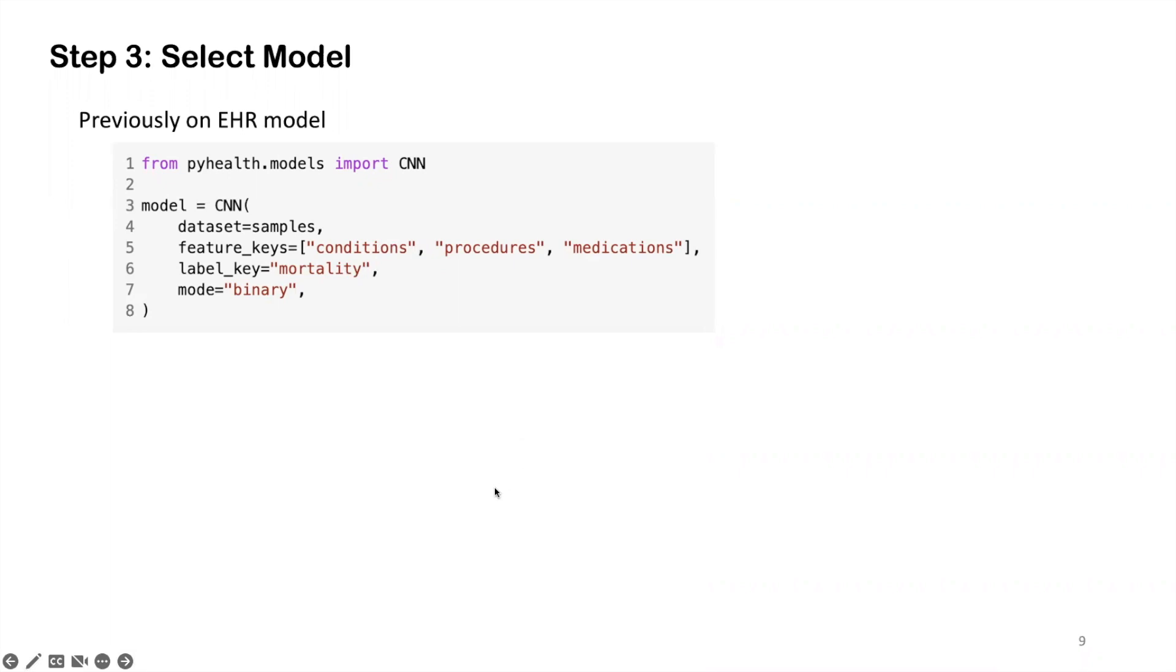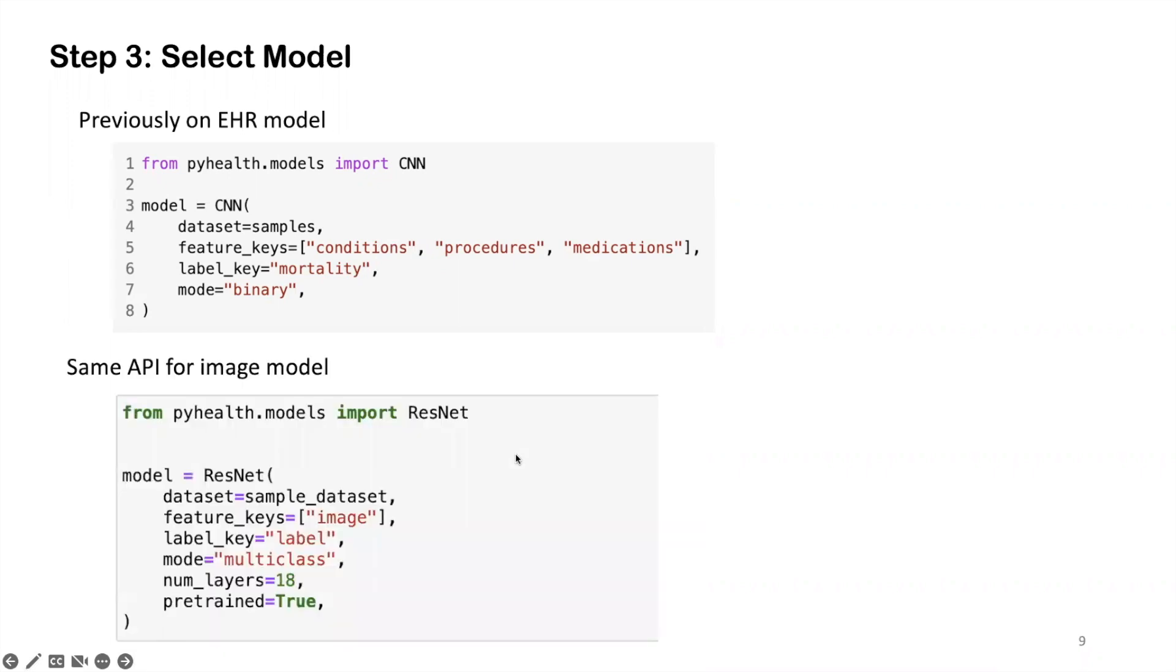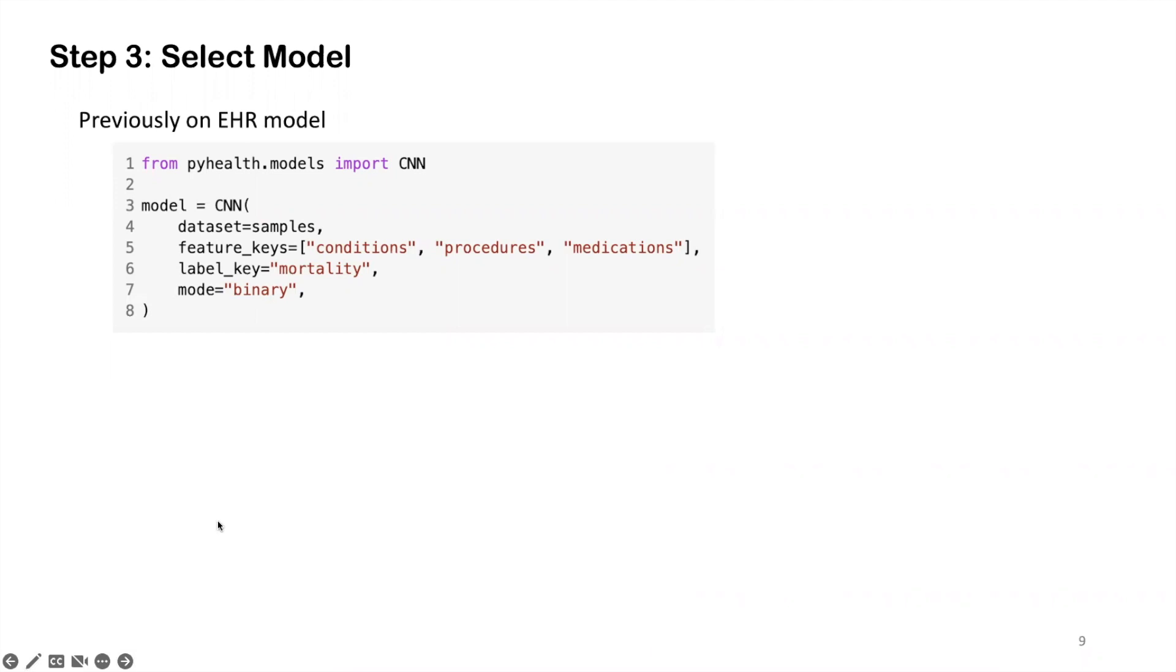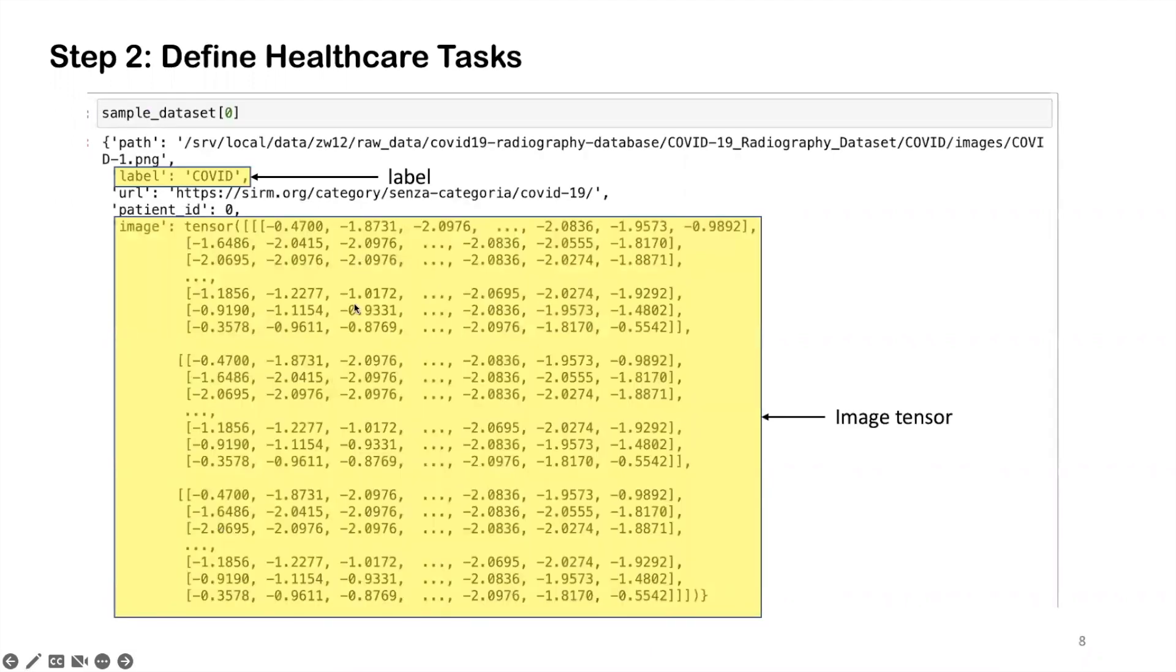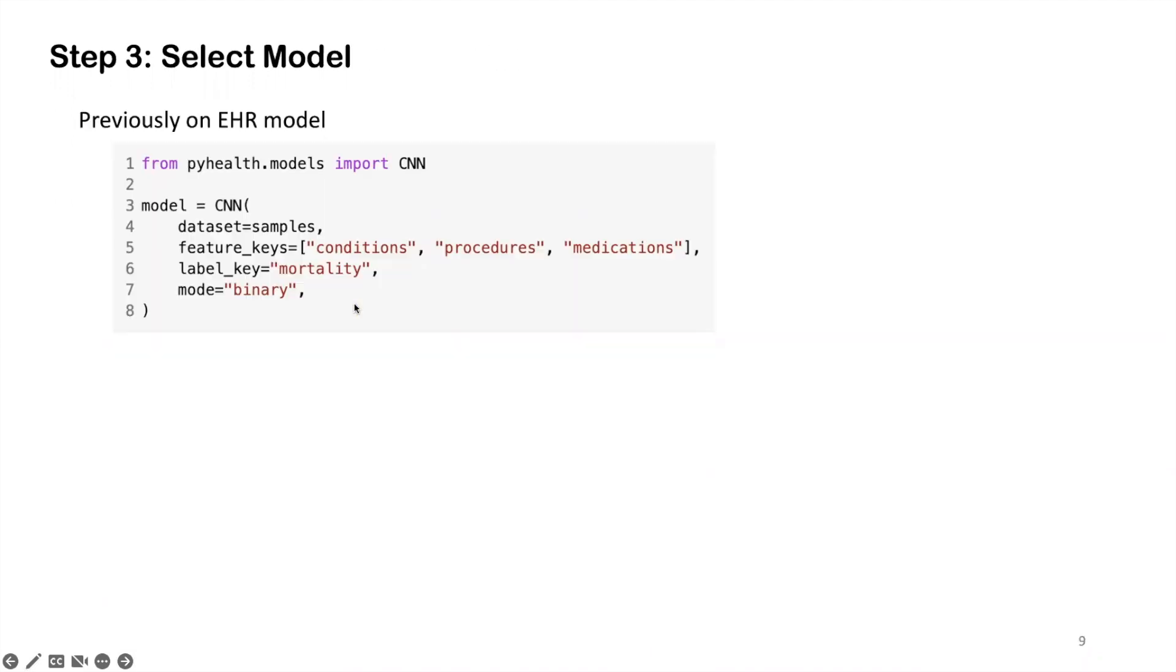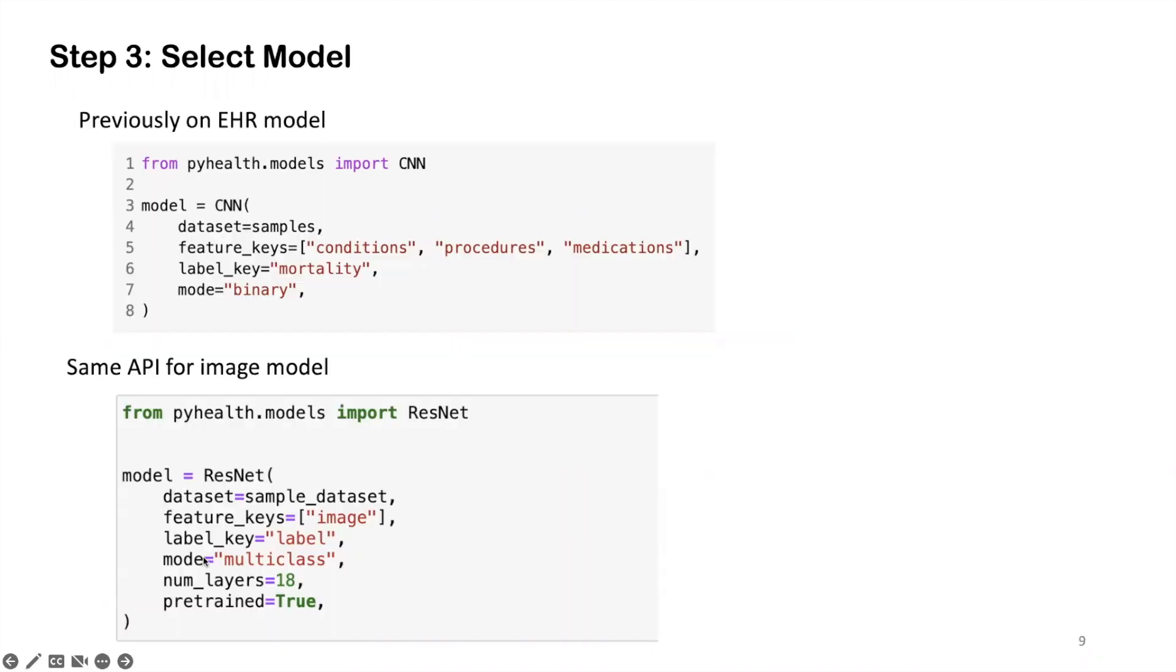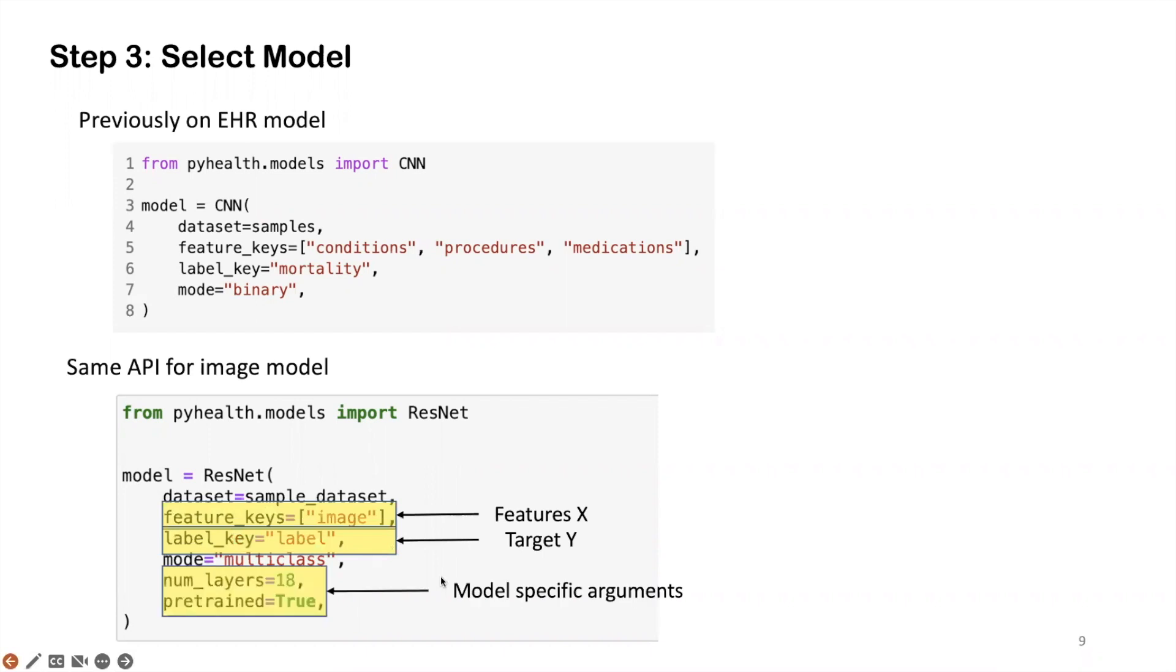For imaging data, the API is actually the same. We load the ResNet model, this classic model for x-ray classification. The first few arguments are actually the same. We tell the model which dataset we are using and what is the feature, this image tensor, and what is the key, this label as shown here in this sample. And the task we want to do is multi-class classification. So that's why we set the mode to multi-class.